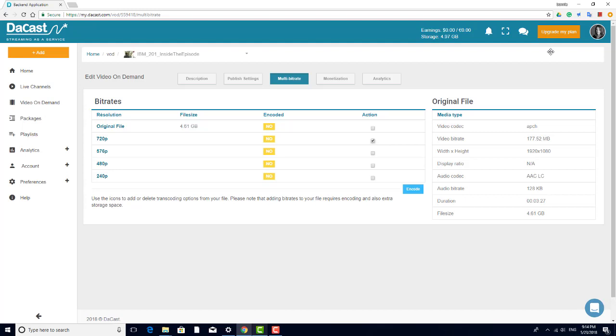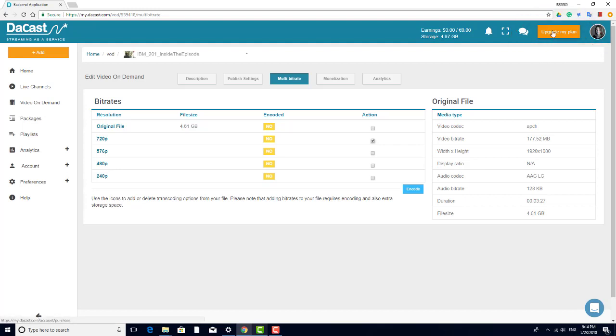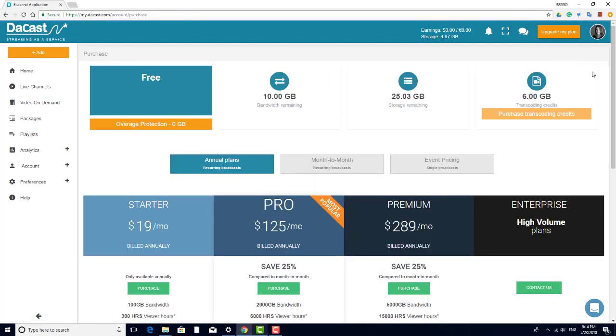Your DeCast account comes with an initial number of transcoding credits, which allow you to transcode your videos on demand. To see how many transcoding credits you have in your account, click on the Upgrade My Plan button at the top right corner of your account. Your transcoding credits are listed here.